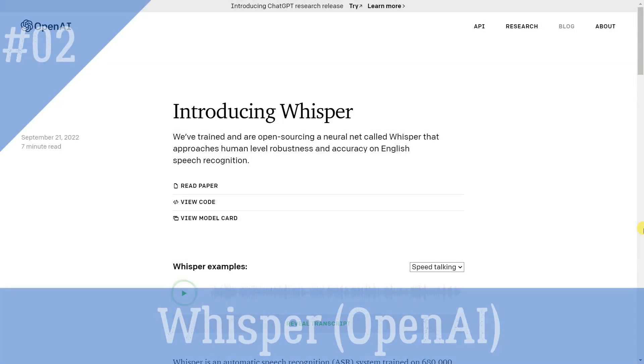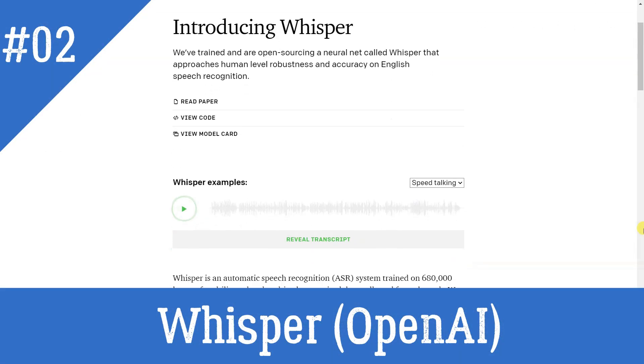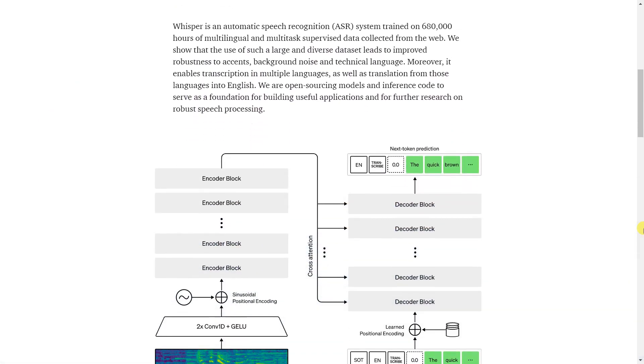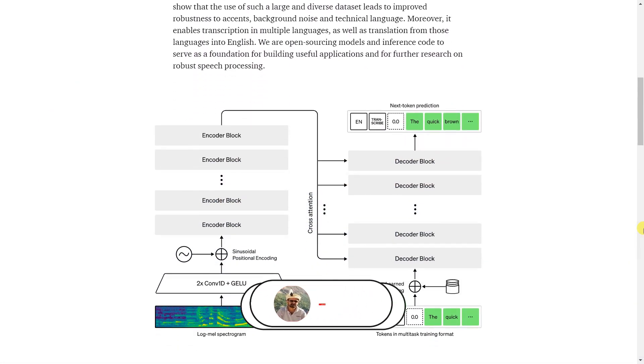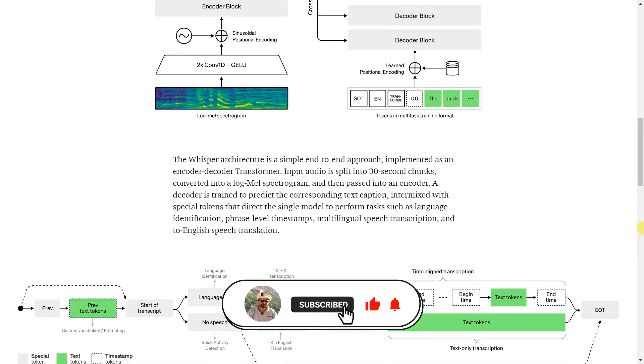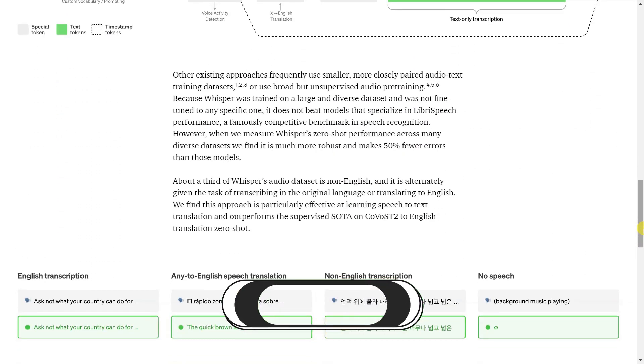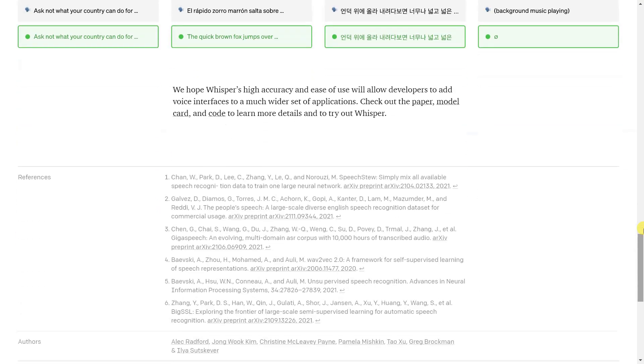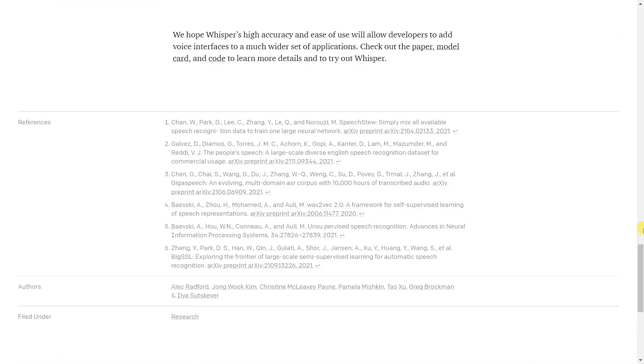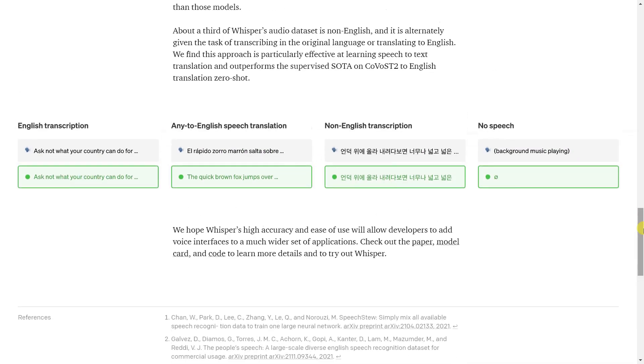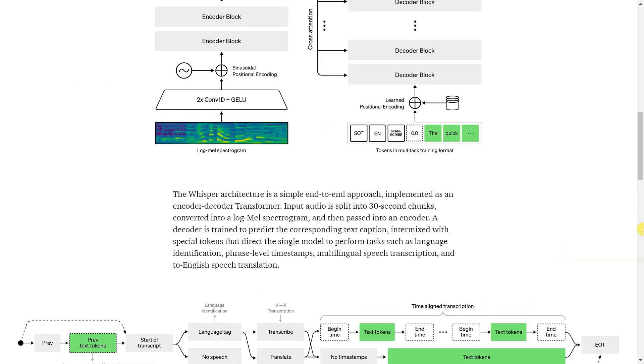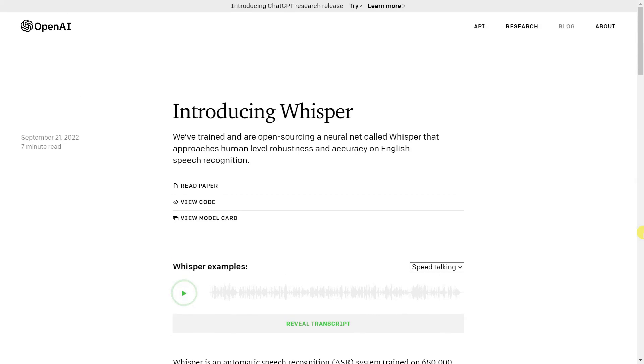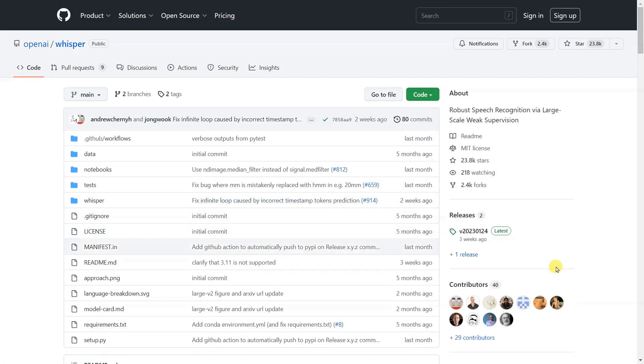Whisper is an open-source automatic speech recognition system trained on 680,000 hours of multilingual and multitask supervised data collected from the web. It is designed to be robust to accents, background noise, and technical language, and can transcribe and translate speech in multiple languages into English. It is a simple end-to-end approach, implemented as an encoder-decoder transformer. It is also capable of performing language identification and phrase-level timestamps. It is designed to be easy to use and have high accuracy, allowing developers to add voice interfaces to more applications.